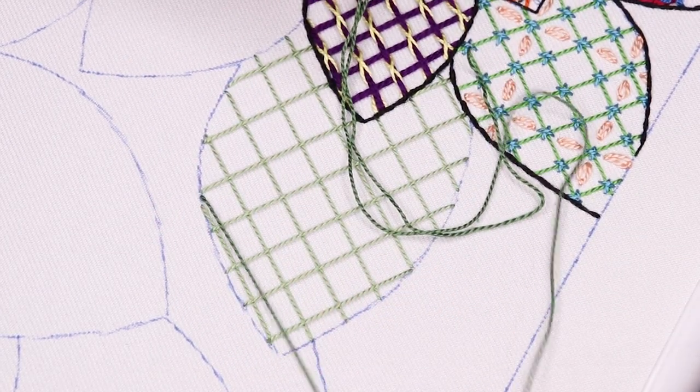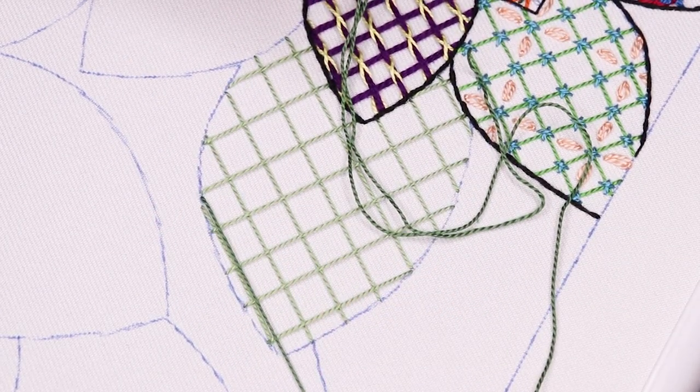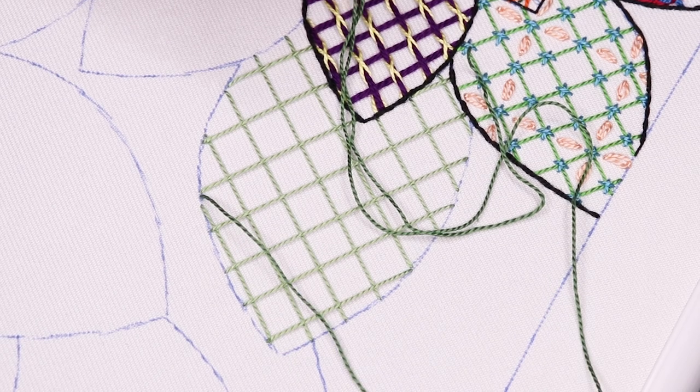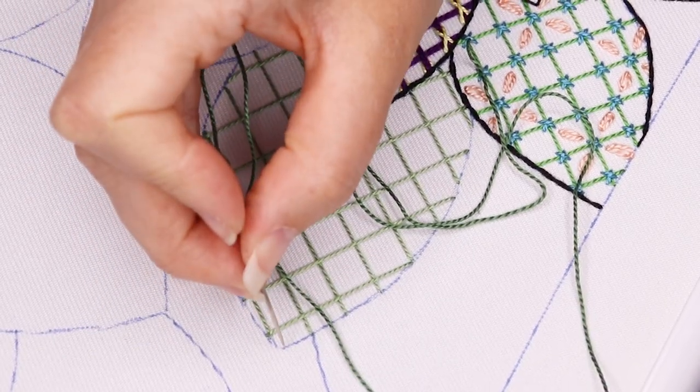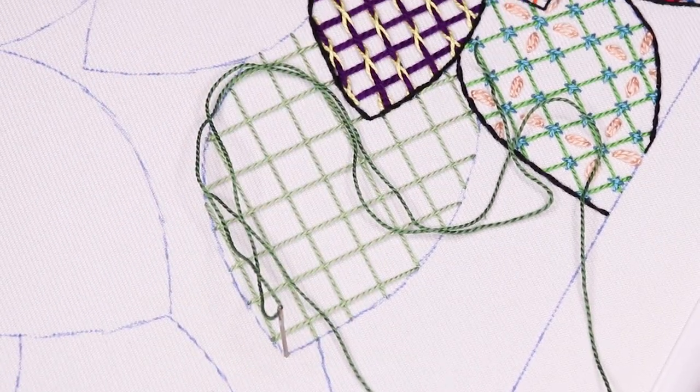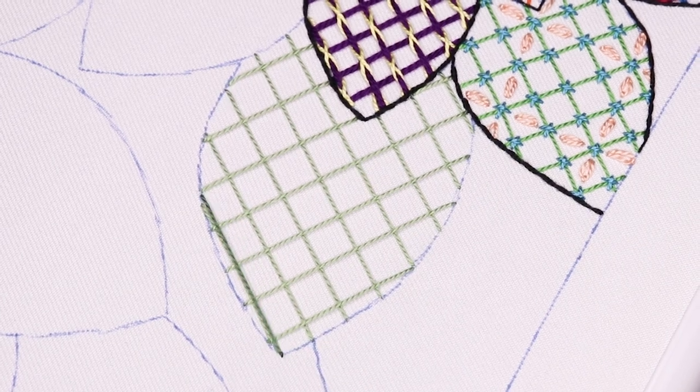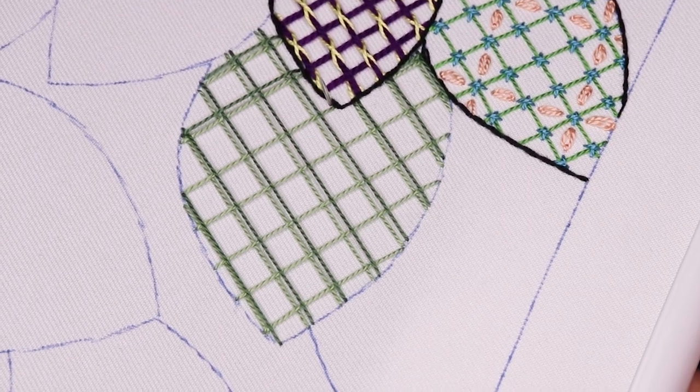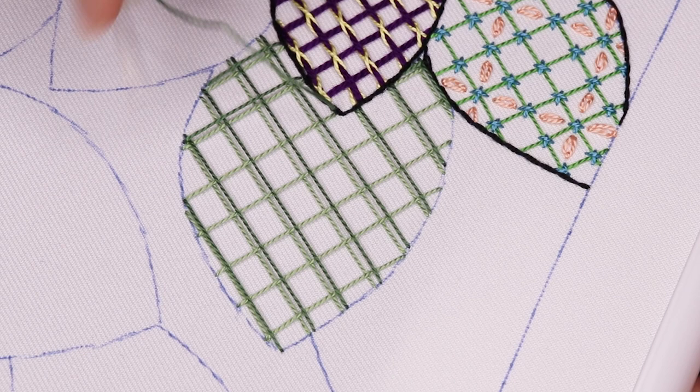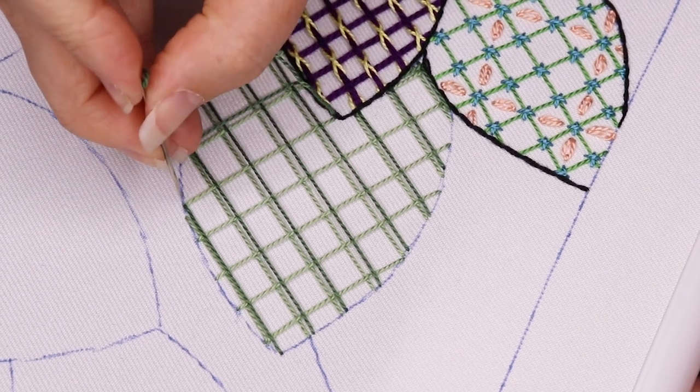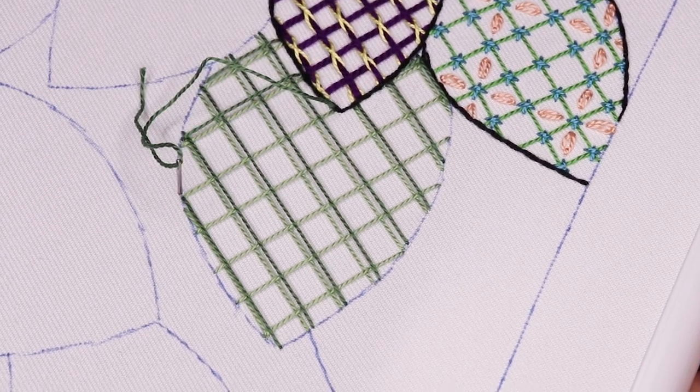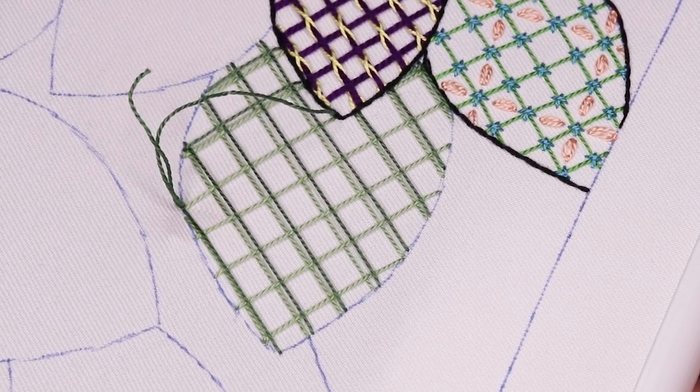With my next color of thread, I'll place a second trellis on top of the first, offsetting it just a little in one direction. In other words, I'll begin by placing my ground threads in the same direction as the original ground threads, but all slightly to one side. Then I'll add the crossing threads, all slightly to one side of the crossing threads on the original trellis.